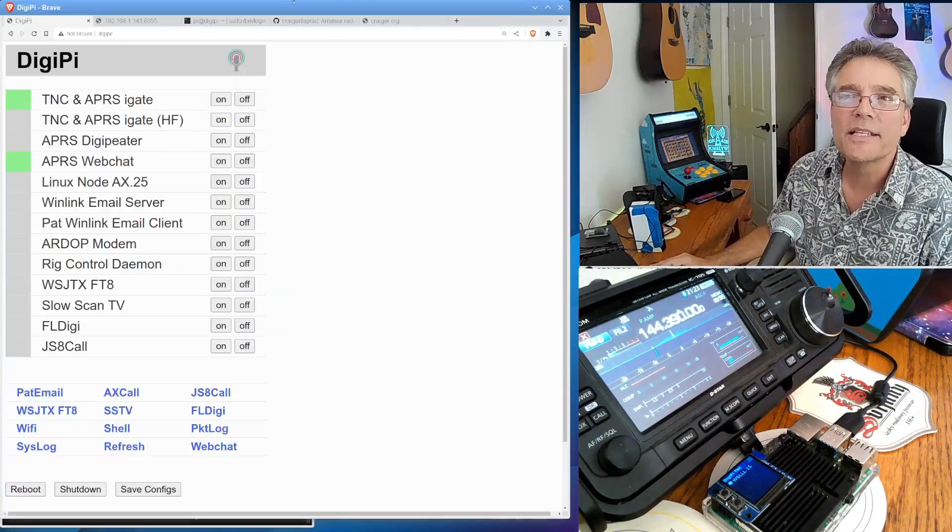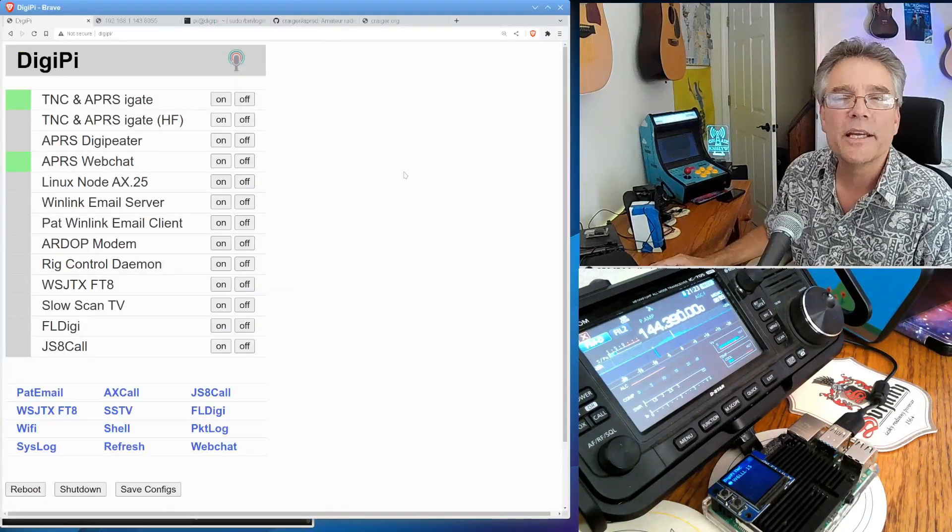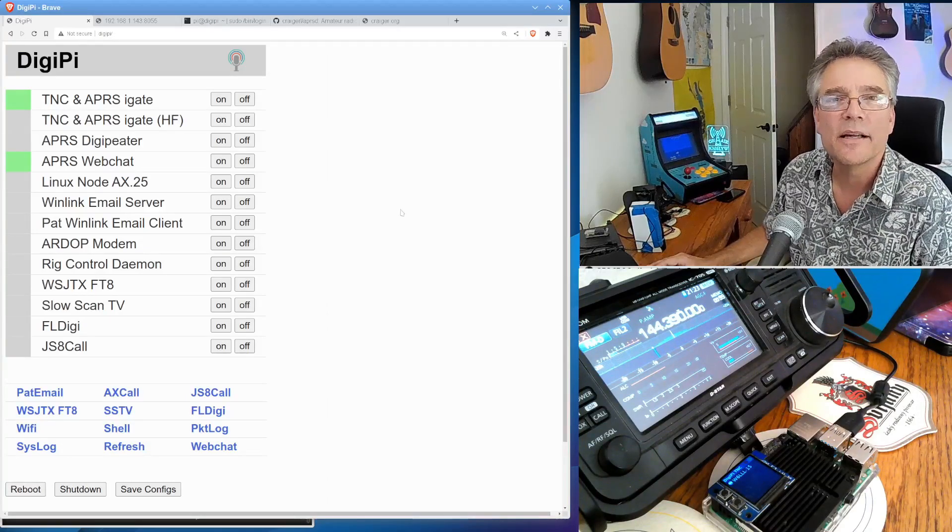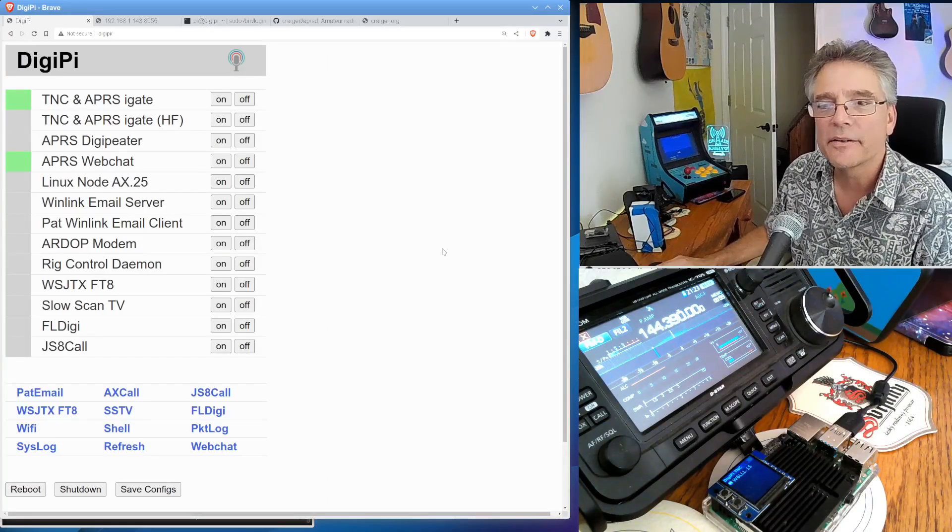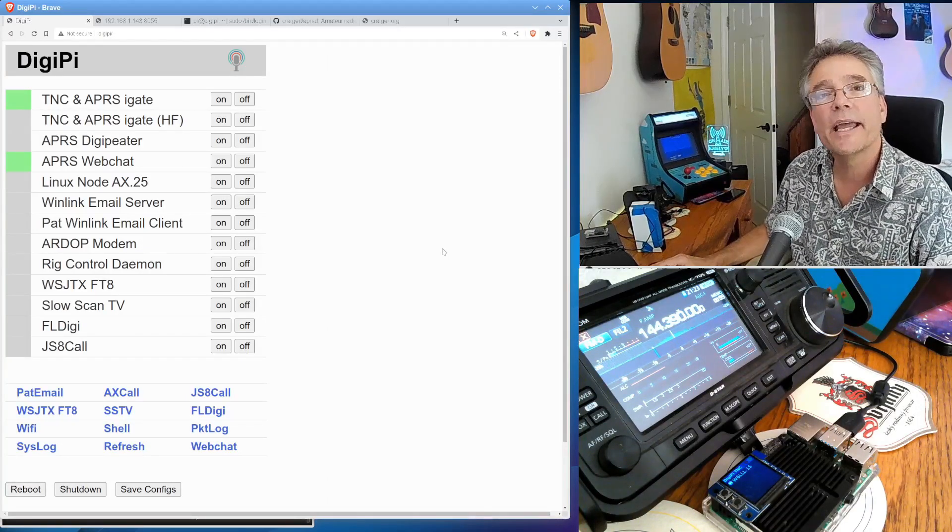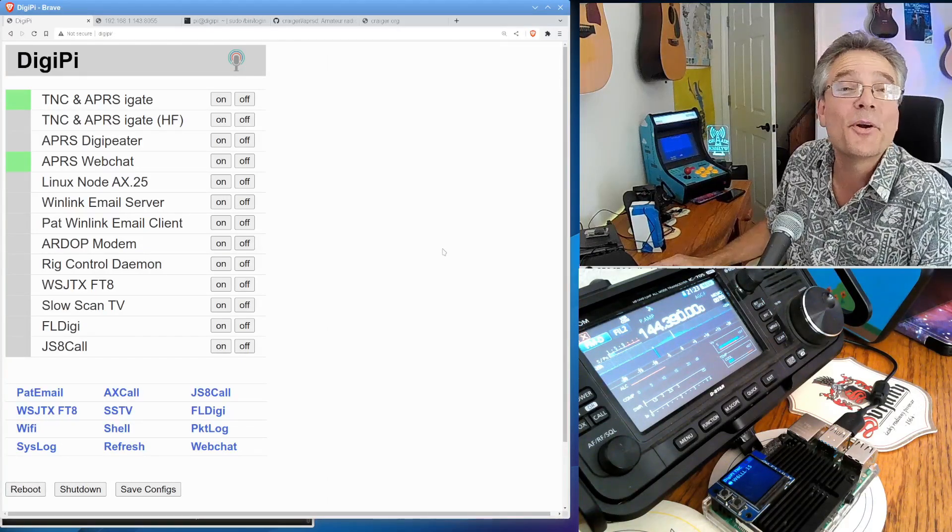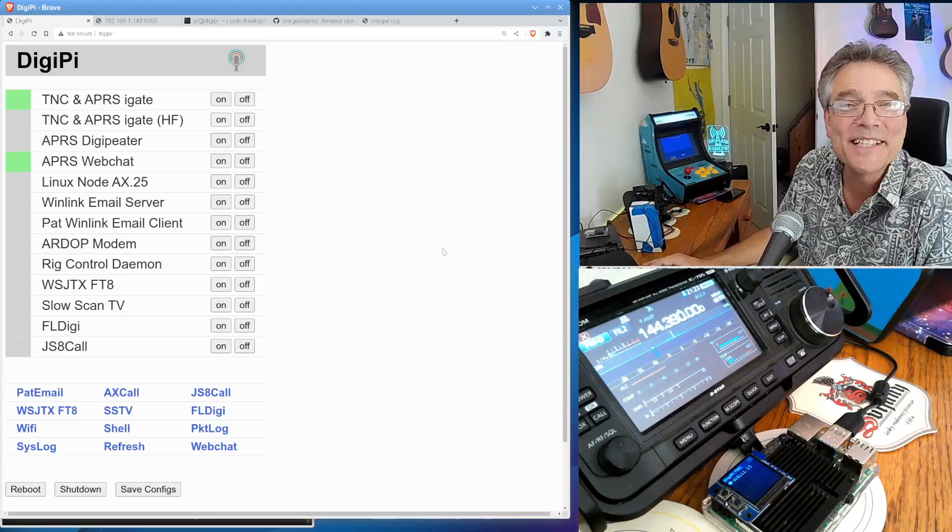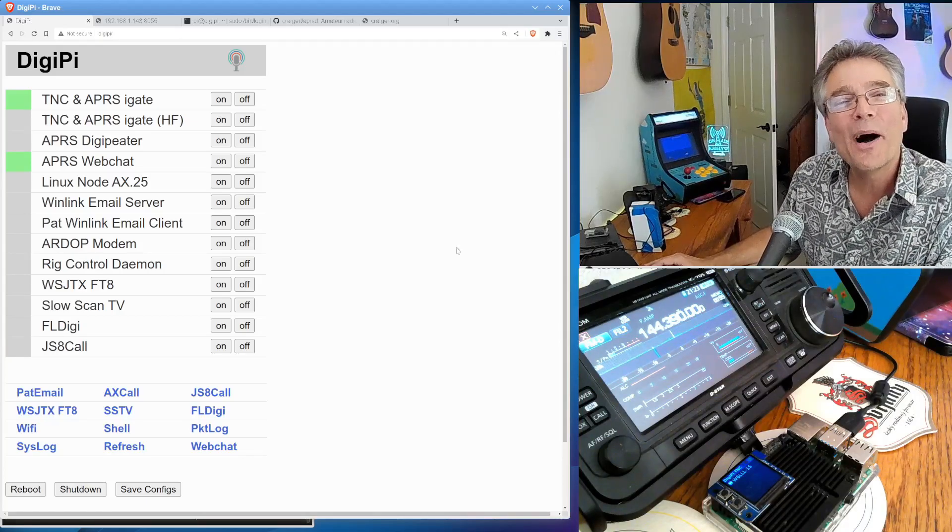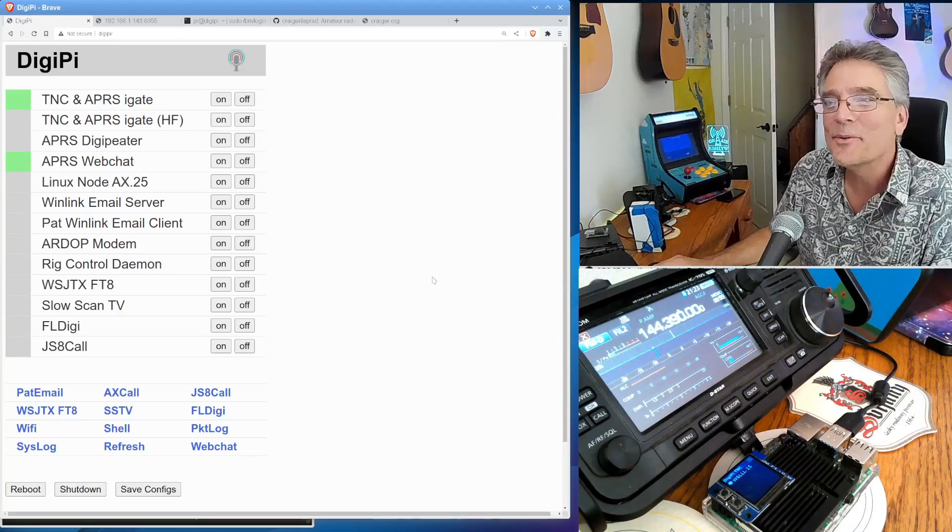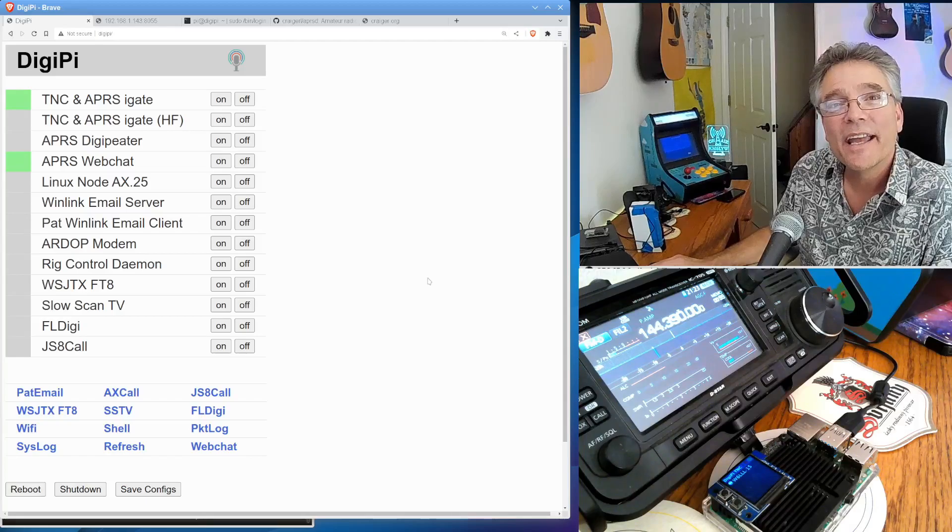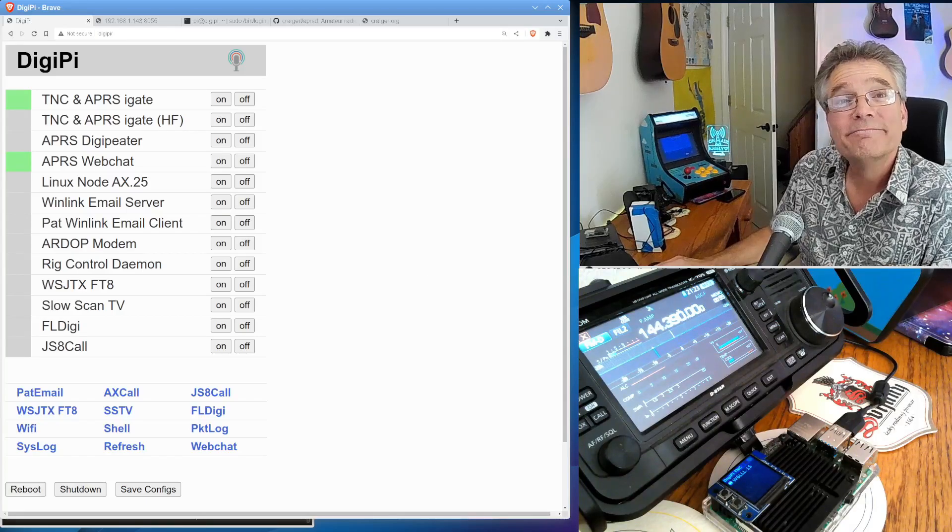Alright, guys. Hey, this has been APRS-D's implementation of APRS web chat. And we did it on the DigiPi here. Hey, my name is Craig. Call sign KM6LYW. And I'm in California. And I'm clear.